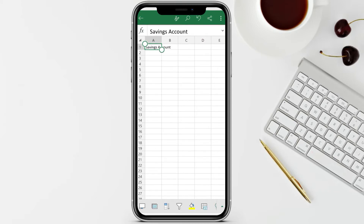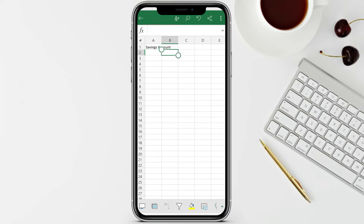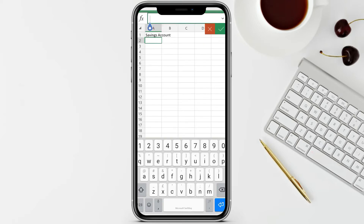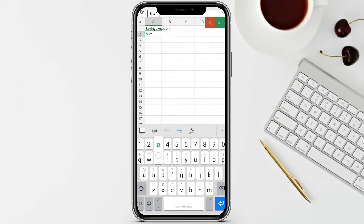We're going to use 'Savings Account' because it's the same as a bank account statement, wherein you can view your transactions and your current balance. Let's add another label here - we're going to type 'Current Balance' or 'Current Savings.' So we have here 'Savings.'